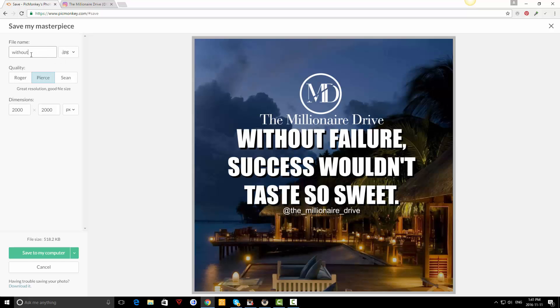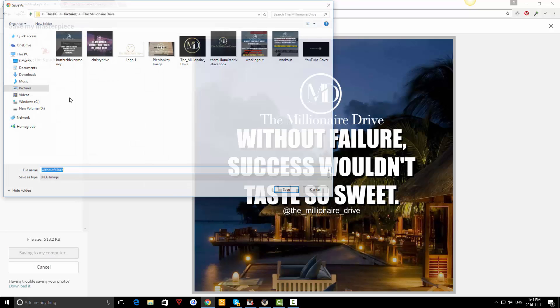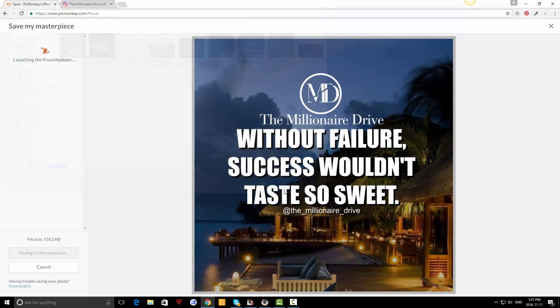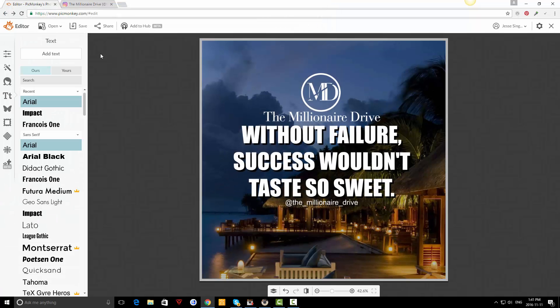That's it. You just click on save. You can save it whatever you want - 'without failure,' save. Now it's posted.